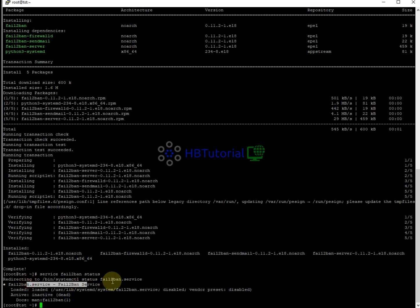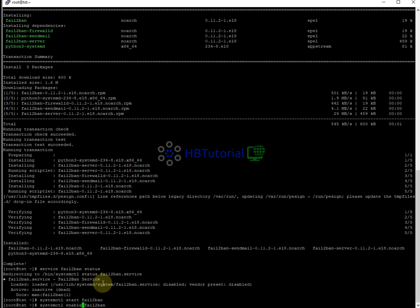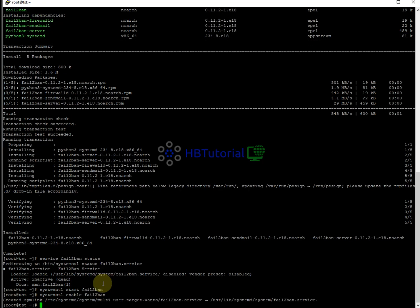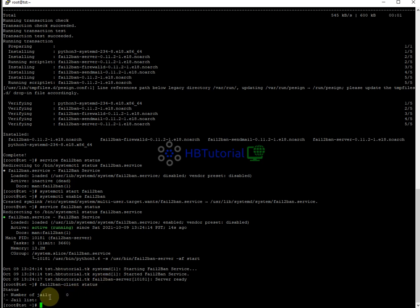Fail2ban is now installed but not yet running. To start it, you can run: systemctl start fail2ban, and then to enable it on startup: systemctl enable fail2ban. Fail2ban is now enabled. Once you reboot, Fail2ban will be running. If I run fail2ban-client status, there are no active jails yet — we're going to start the configuration.